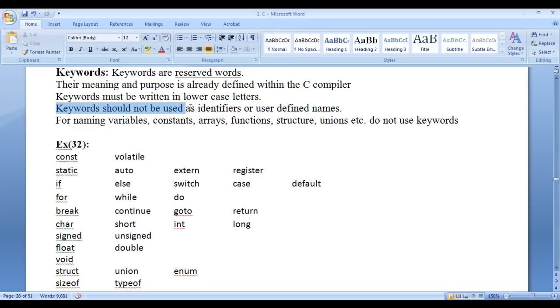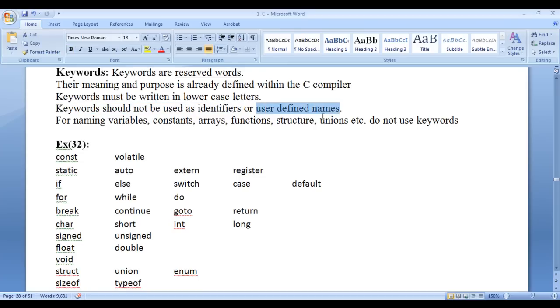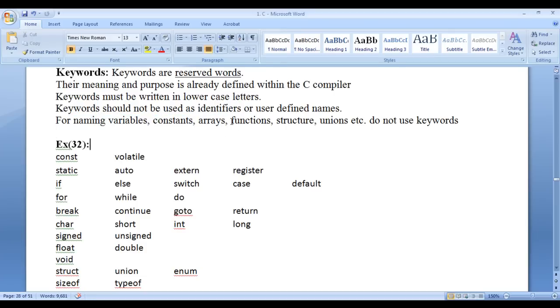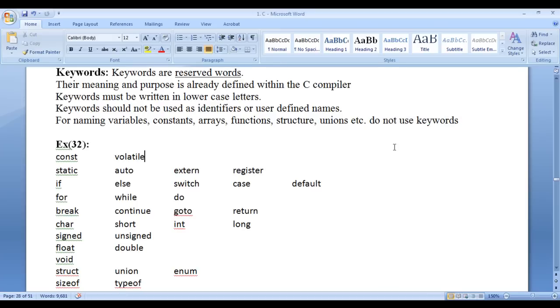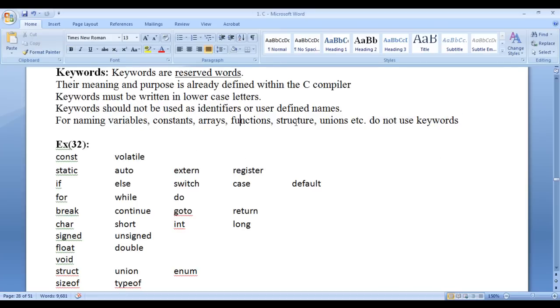Keywords should not be used as identifiers or user-defined names or programmer-defined names. That is, for naming variables, constants, arrays, functions, structures, unions, do not use keywords.